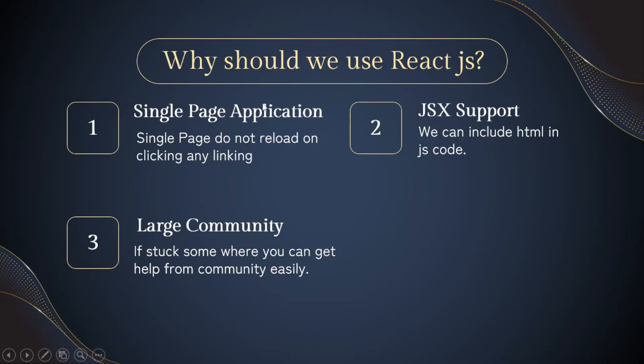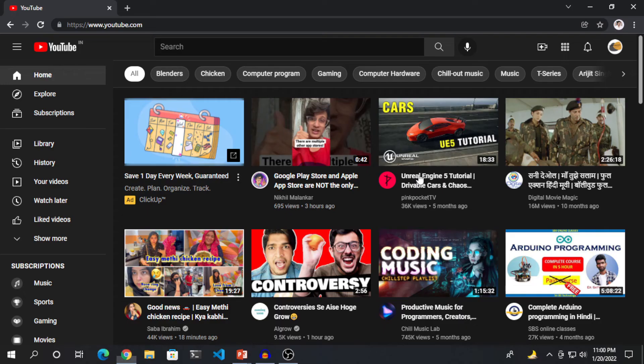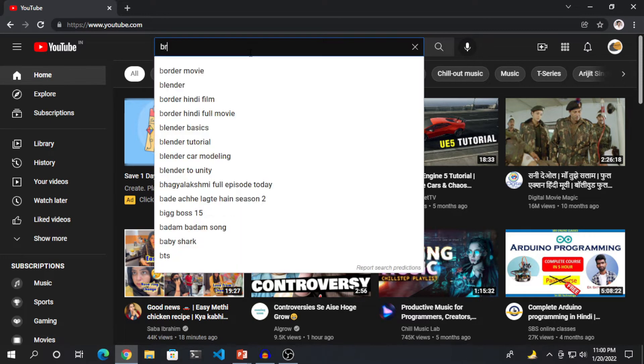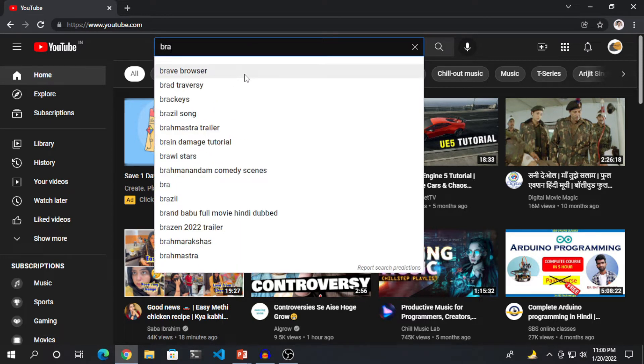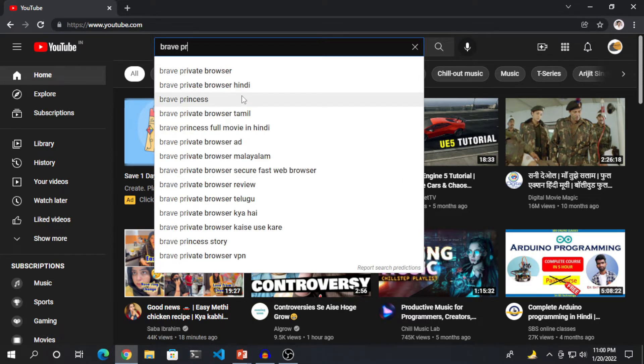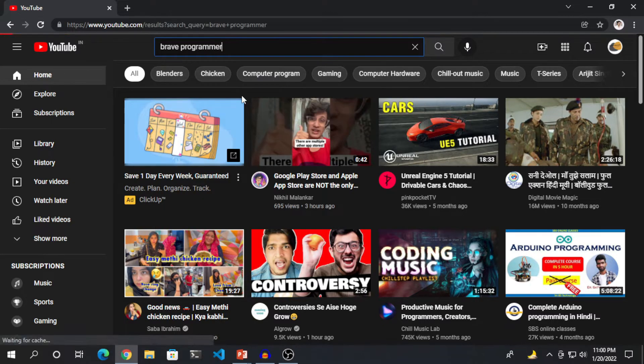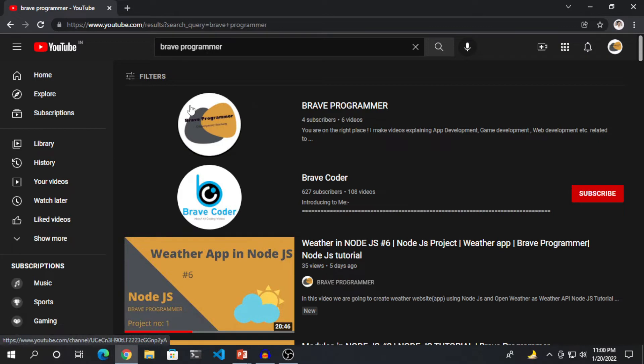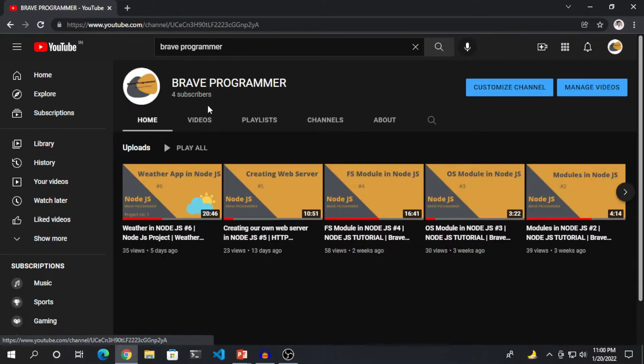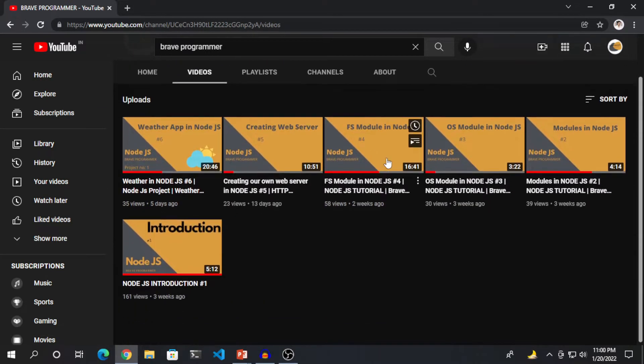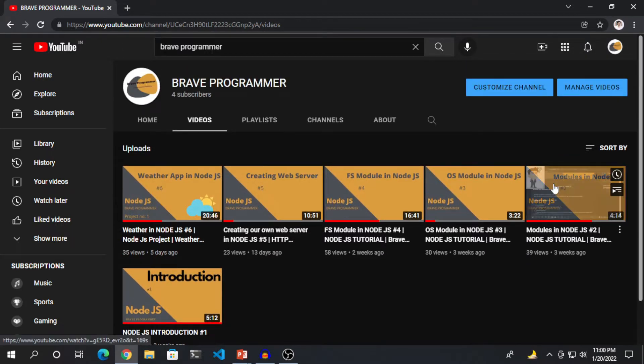So why should you use React JS? React JS is used for creating single page applications. Single page applications do not reload on clicking on any links or any UI or any button. For example, YouTube.